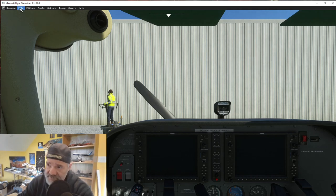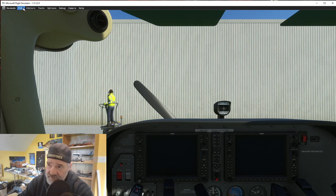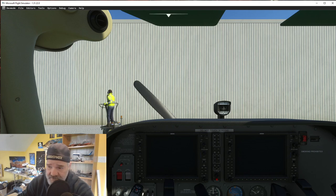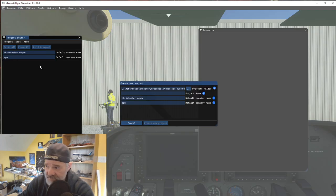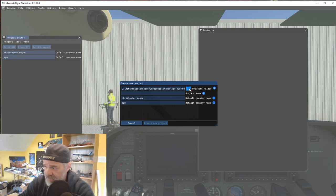I'll hit Insert again to go back into the cockpit. Make sure you're in dev mode — if you don't remember how, go to Options, then Developer, and turn dev mode on. You'll get the menus across the top. We're going to go to File and then New Project.